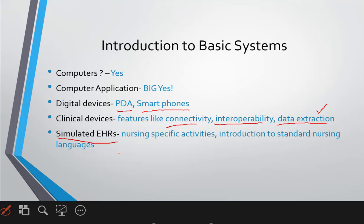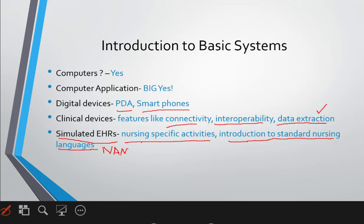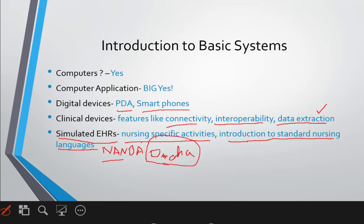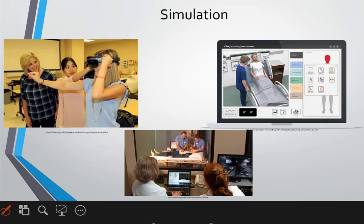In many countries across the world, they are using simulated EHRs that have nursing-specific activities. Nurses are doing things related specifically to nursing, not just general health informatics. Other than that, we need to have standard nursing languages, which are not yet present in India. For example, we have NANDA diagnosis, or the Omaha System — these are applicable to health and need to be introduced here so students understand what EHRs are.